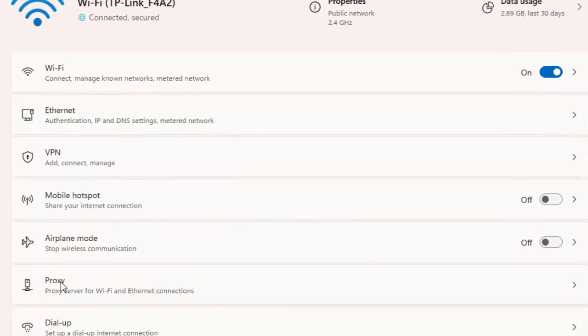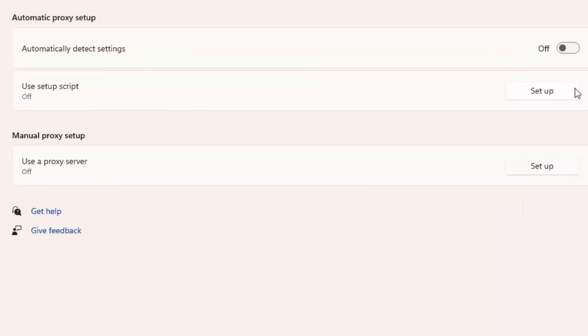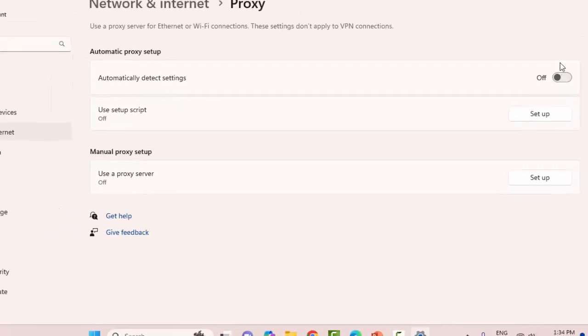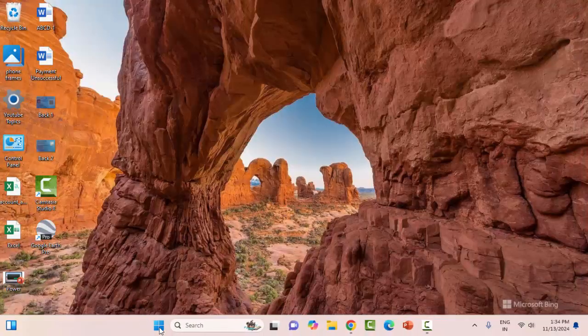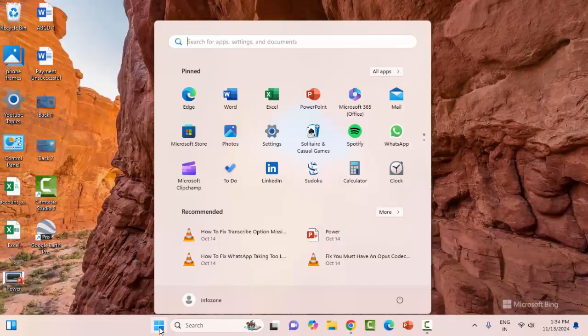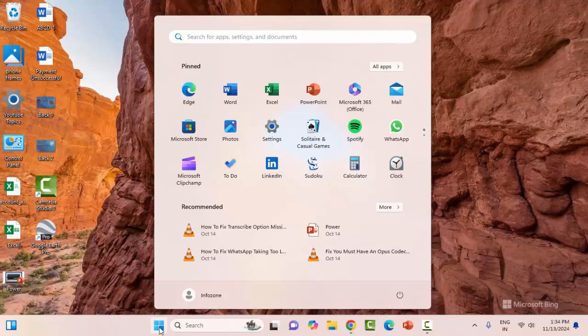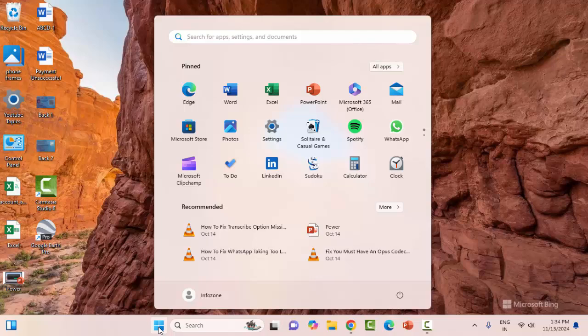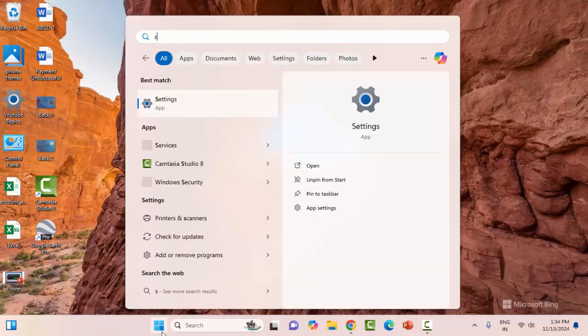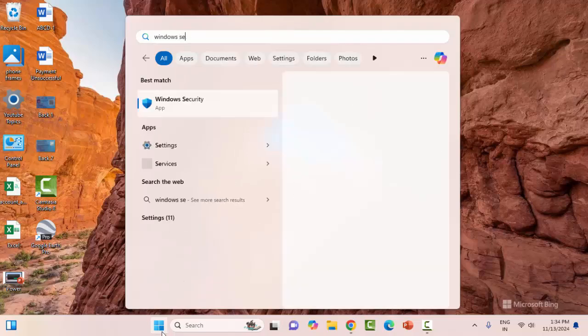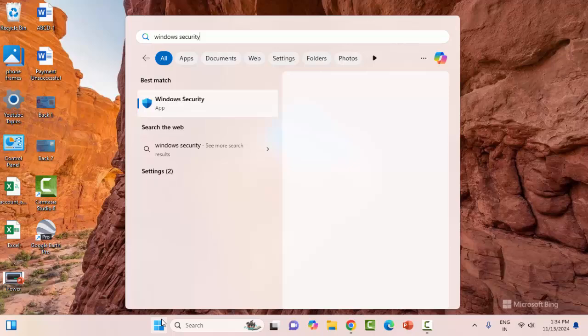Now go to the Start menu, type Windows Security, and select Windows Security.